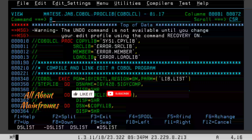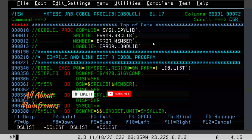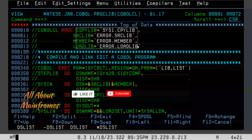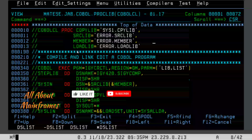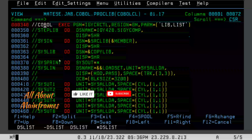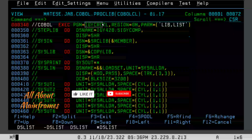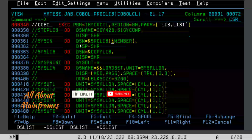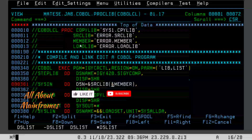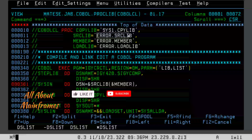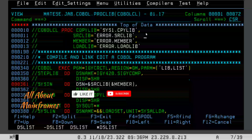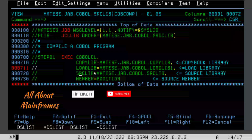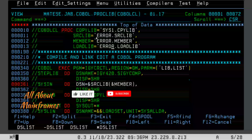So you can see this is a catalog proc. Inside this proc, first of all we have some symbolic parameters — both in the proc and also in the JCL. Let's go to the COBOL step. The first step is where I am using this utility called IGYCRCTL. IGYCRCTL is the utility using which we compile the COBOL program. In SYSIN I have taken SYSIN DD DSN equal to ampersand source library within bracket ampersand member — this is the input which I am taking for the compilation part.